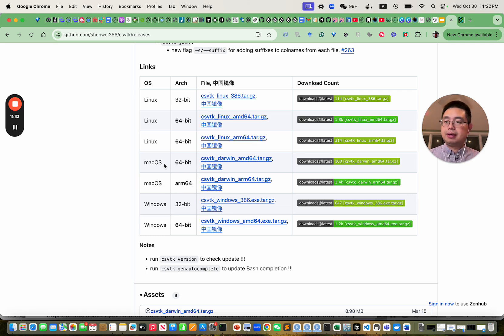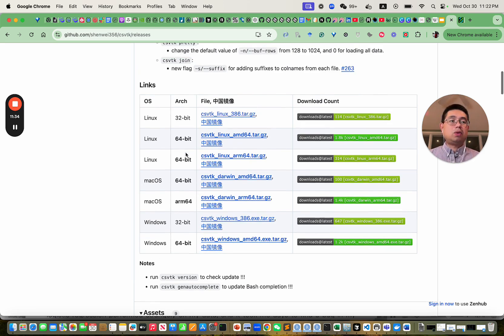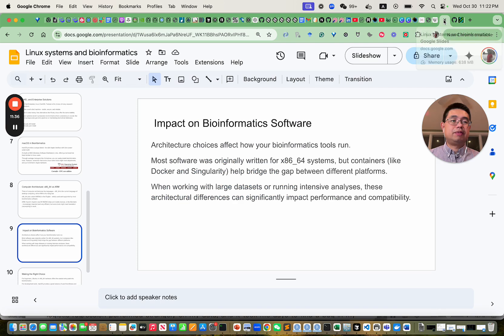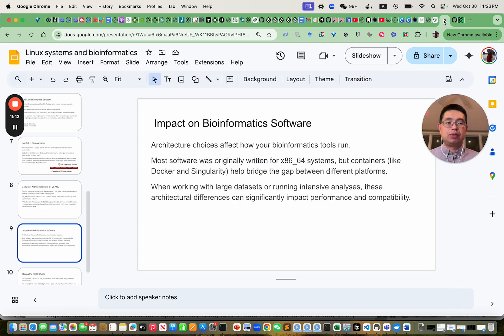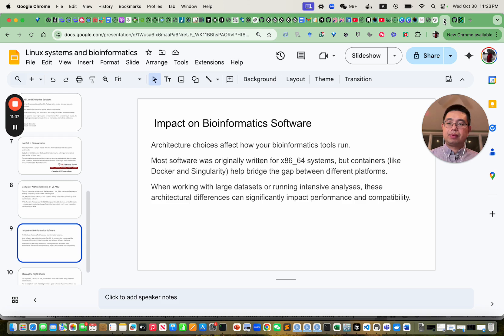I hope this video helped you clarify the differences between operating systems and helps you choose the right one for your bioinformatics work. That's it for today — I will see you next time. Make sure you subscribe.